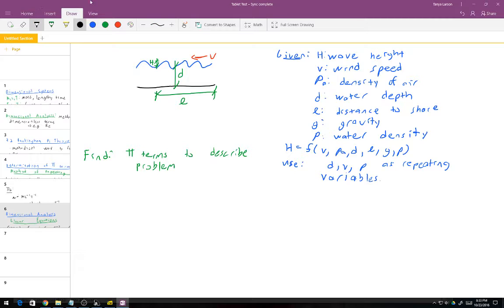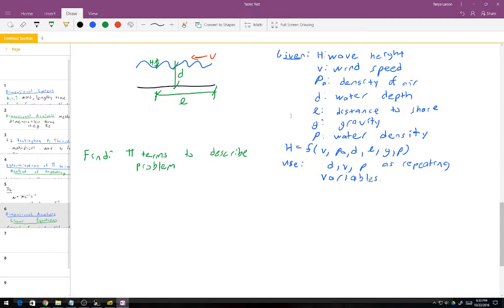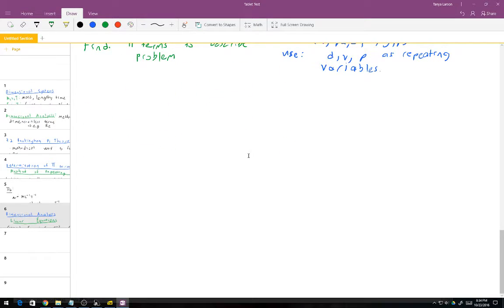In this problem they actually told us what variables to use as repeating variables, so we don't have to worry about sorting those out first. On an exam I would likely give you the repeating variables so that everyone can come up with the exact same set of final Pi terms. We are tasked with finding the Pi terms to describe the problem.